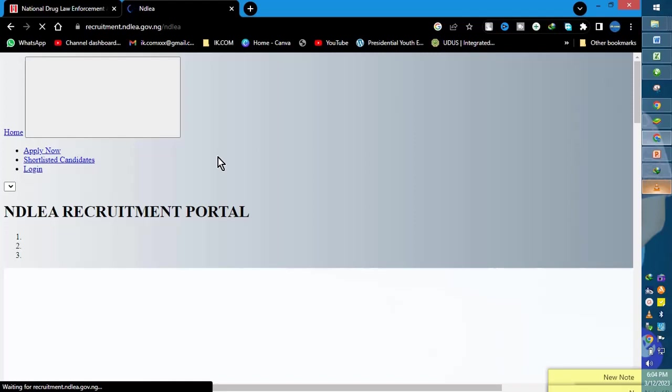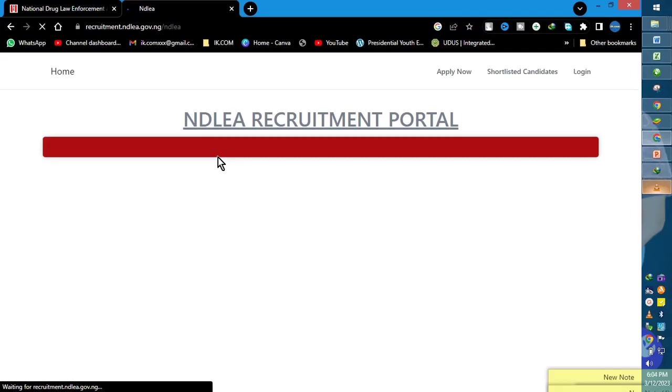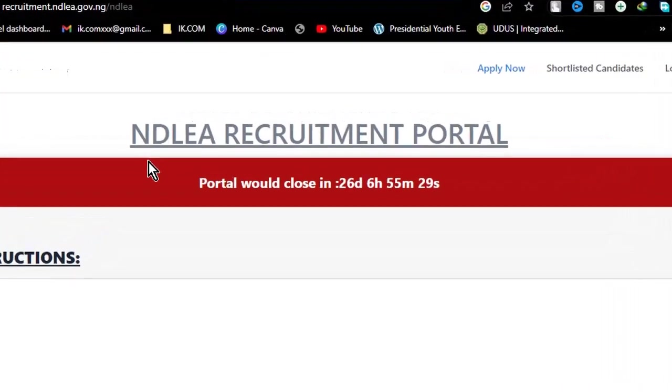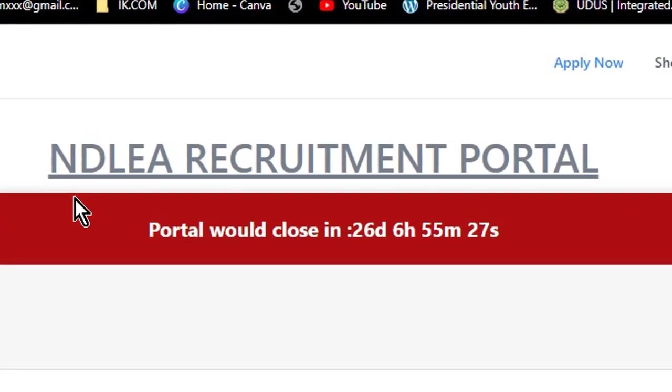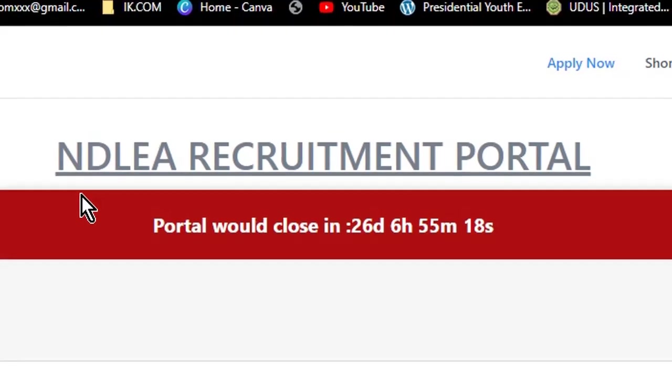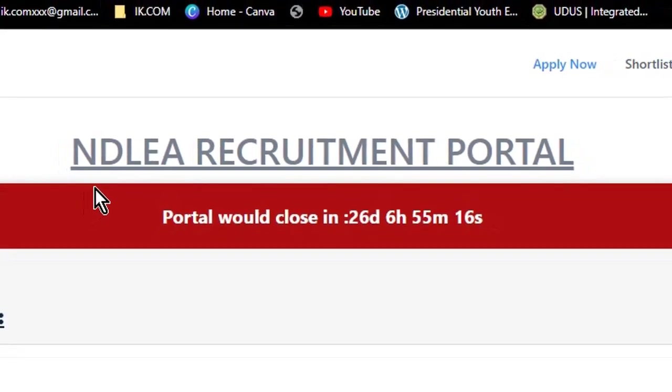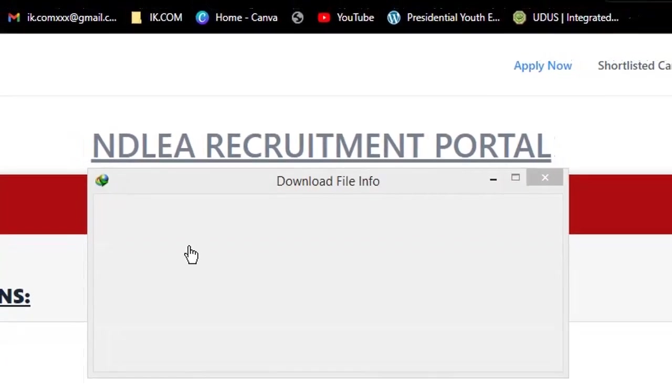After typing it in, we'll wait for it to boot. So this is the portal, the recruitment portal. This is their last recruitment portal and it's counting down. The portal will be closed in 26 days, six hours, something like that. So we now have to scroll down.